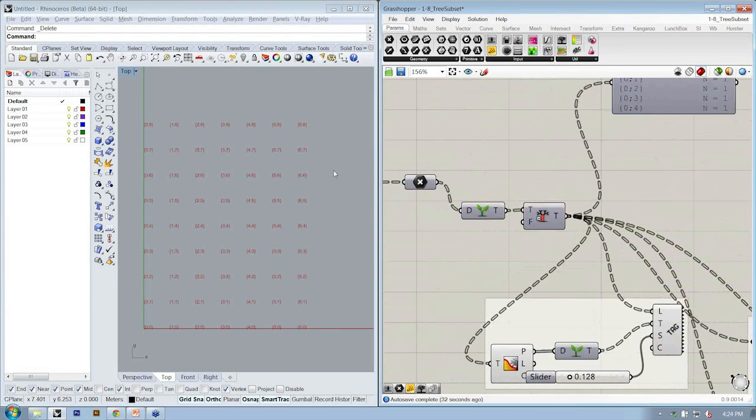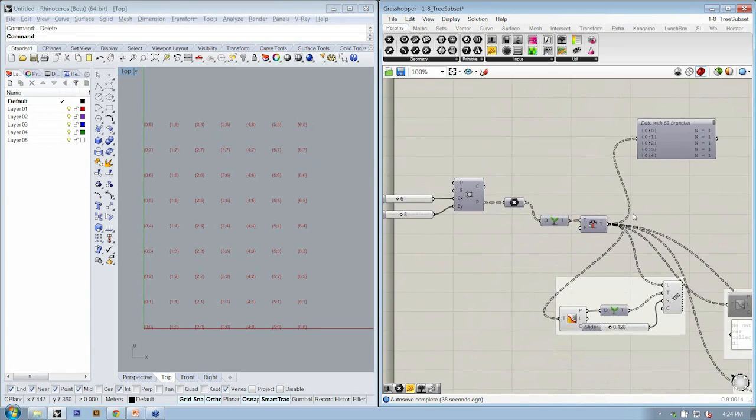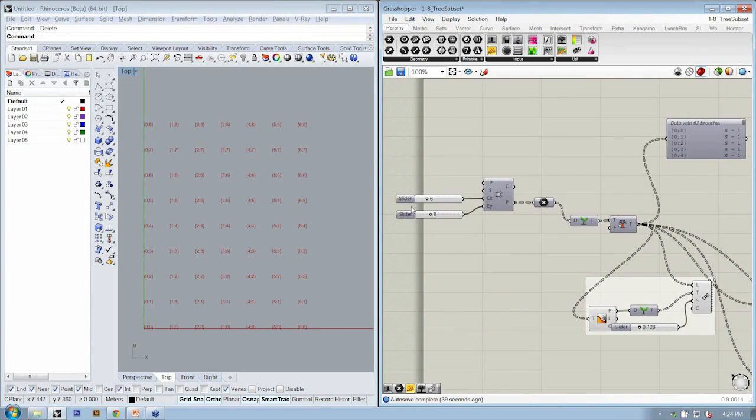So now let's say I always want the last column and last row, and I want to do this dynamically based on my slider.